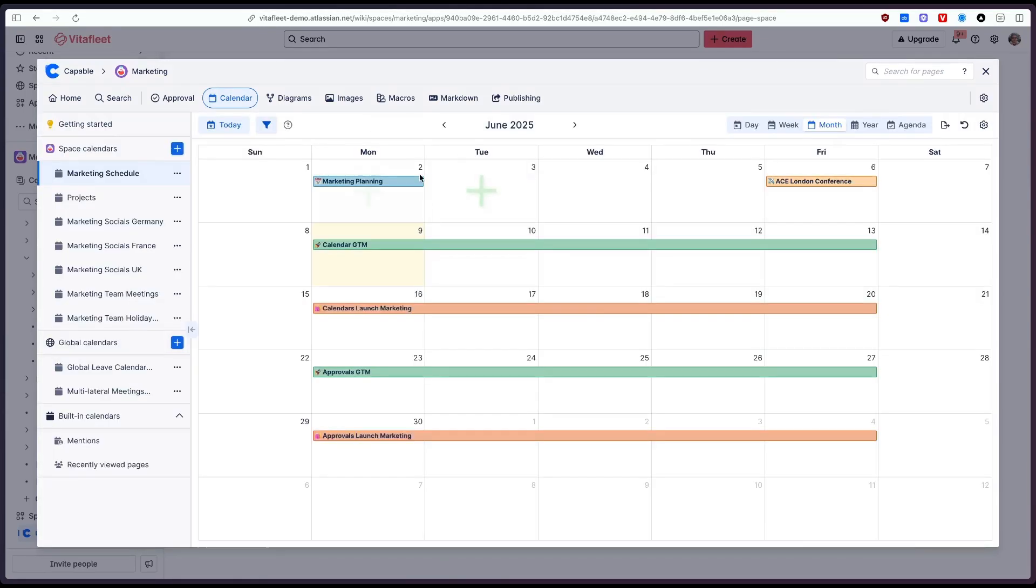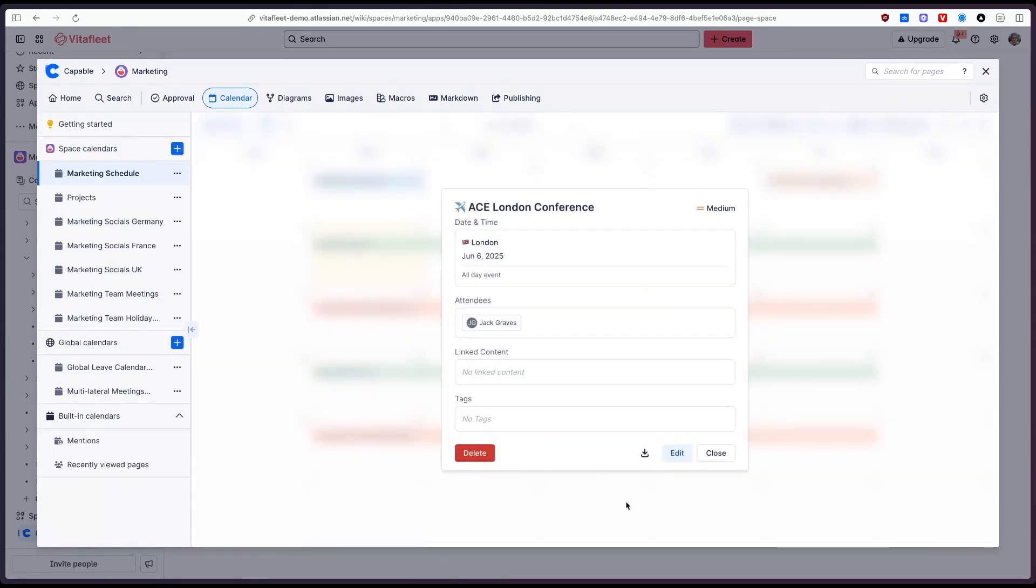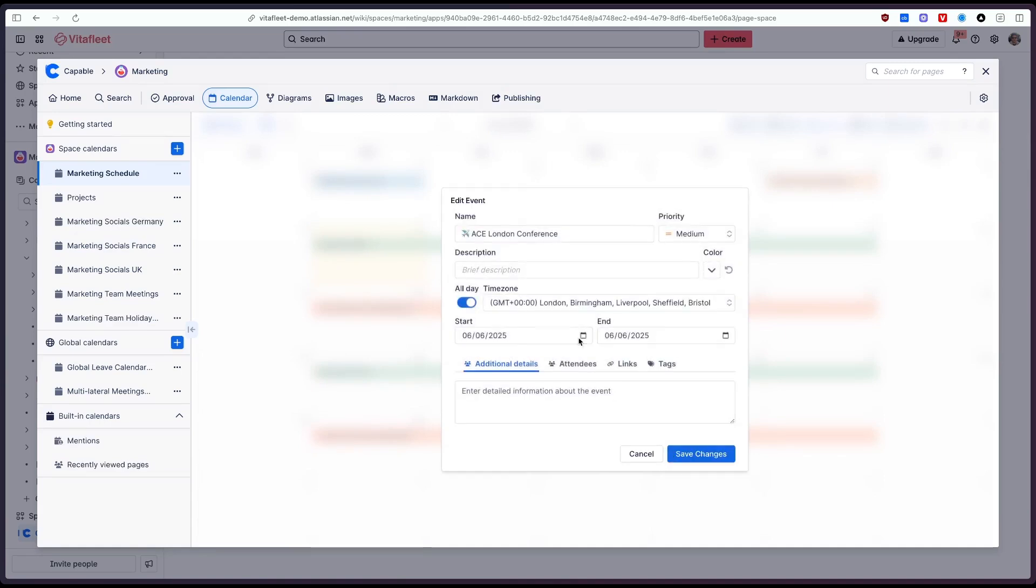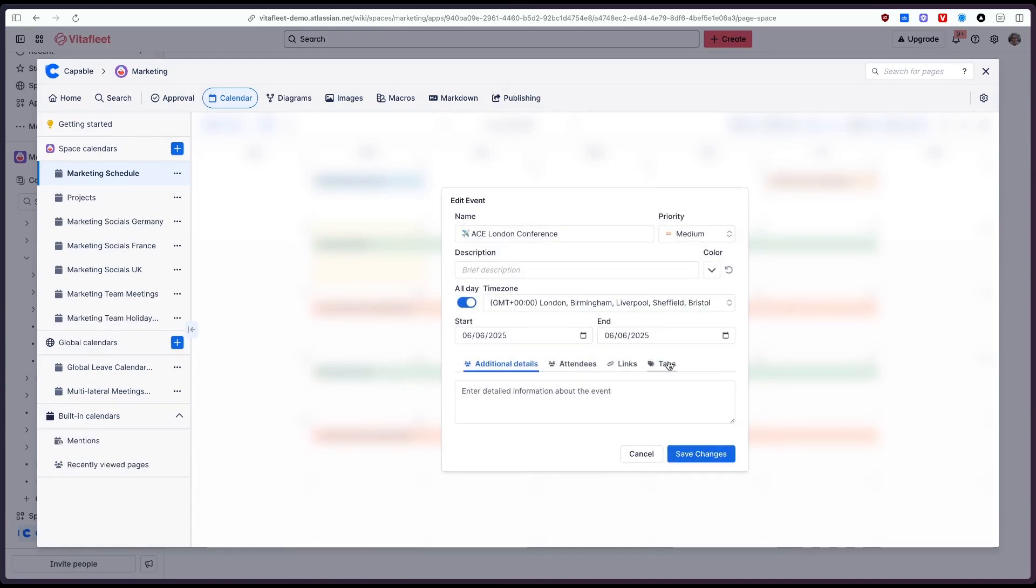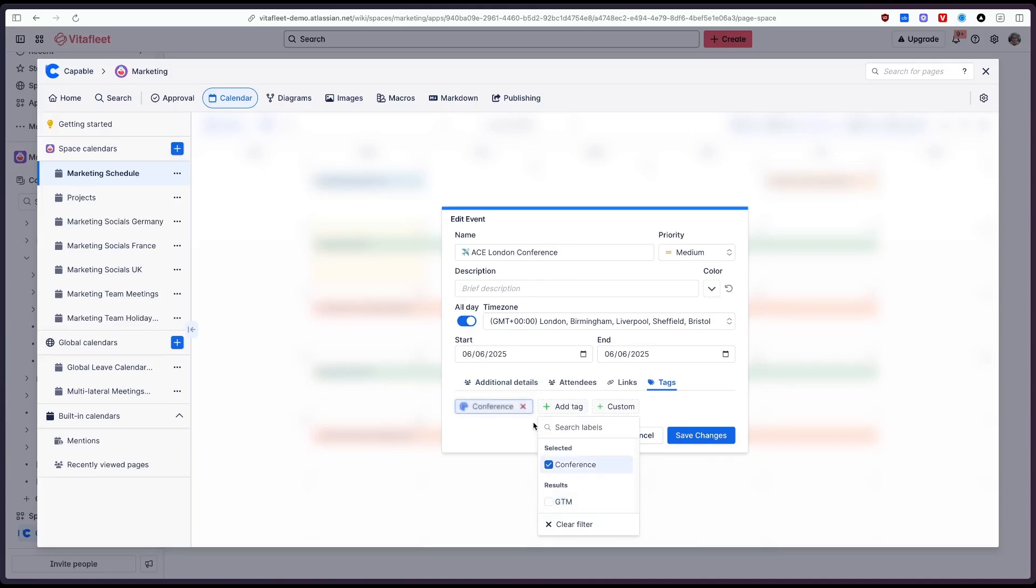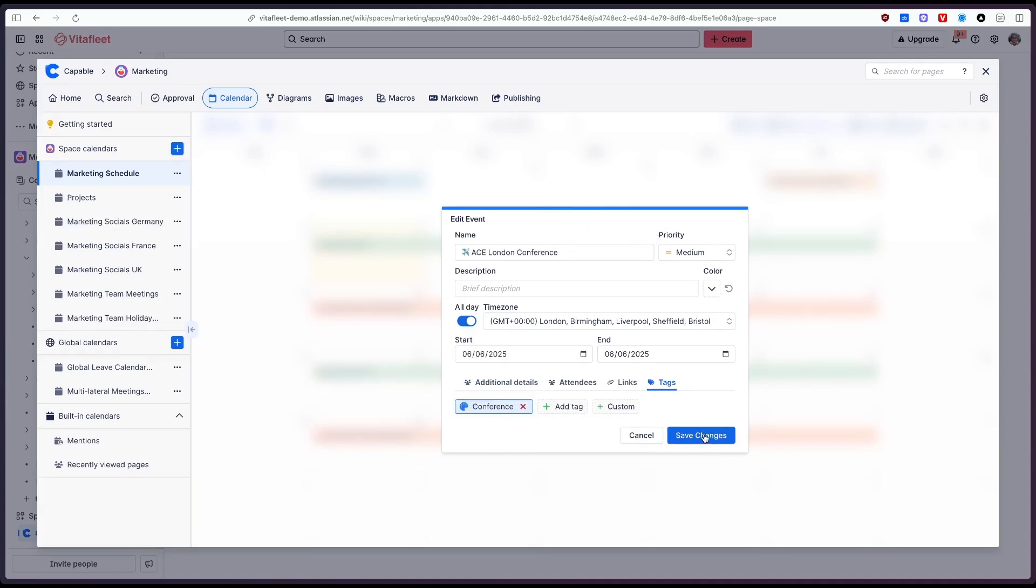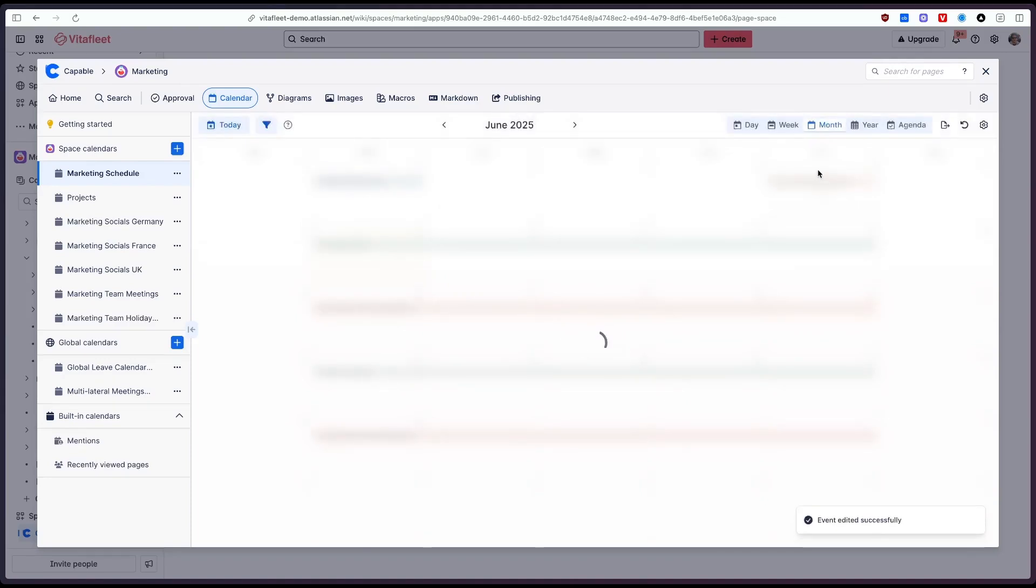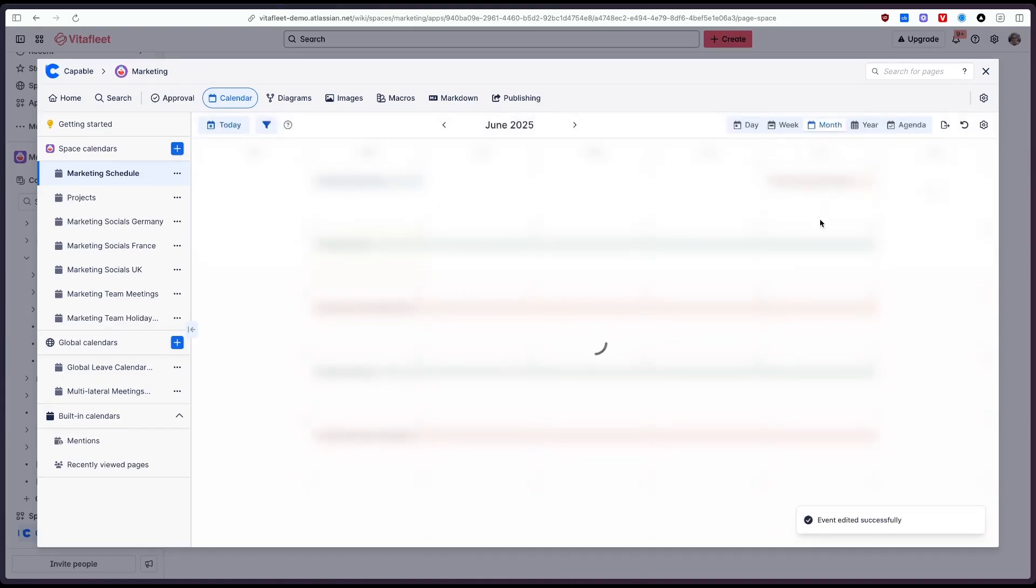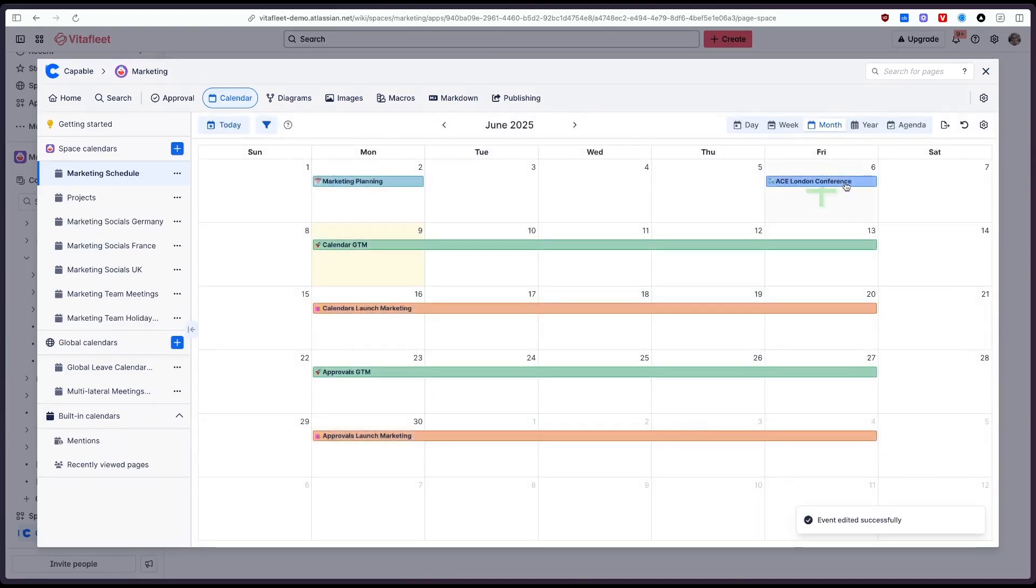Now you'll see that what we can do is when we open up an event and click edit or when we create the event initially we can go to the tags tab and we can click add tag. So for example this is a conference I'd like to label it as a conference you can see the color at the top changes and if I save that you'll see now that event has been tagged as a conference so we can easily filter and just show those events.